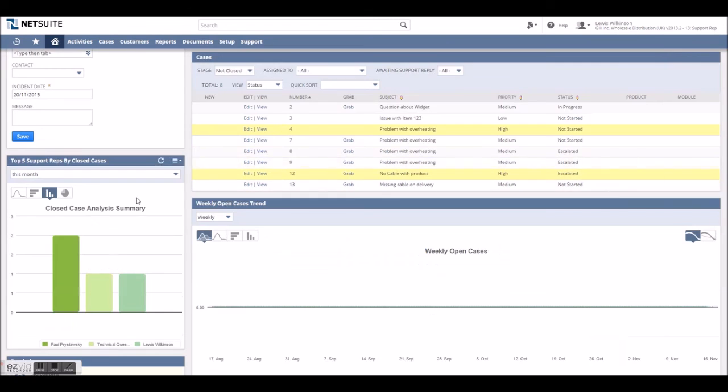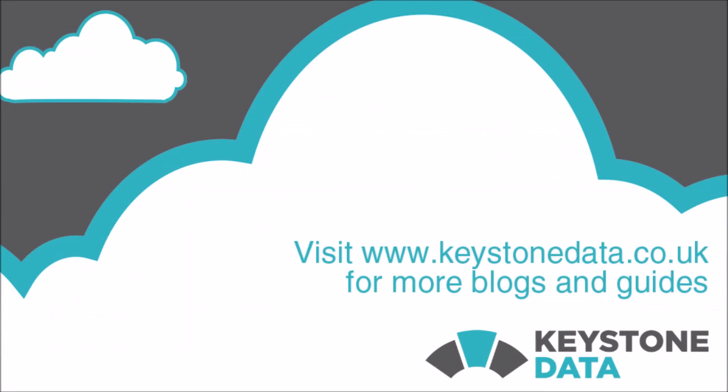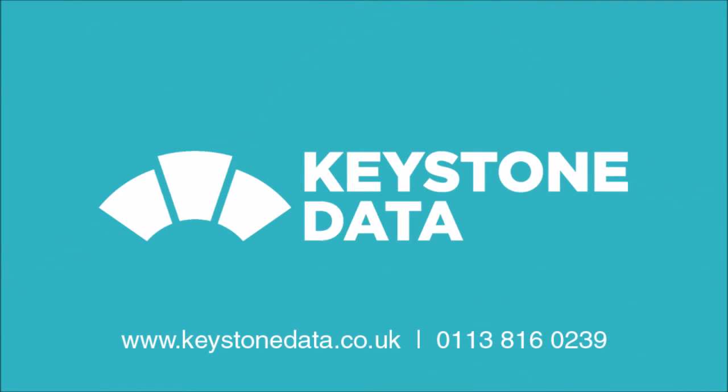And that concludes our look into NetSuite support capabilities and the possibilities a bit of customization can bring to it for retail e-commerce. At Keystone Data, we are able to offer training webinars to help you implement your own optimized support system within NetSuite in an easy to follow and interactive format. Alternatively, NetSuite partners like ourselves are able to implement customer service for your enterprise to help take full advantage of NetSuite's integrated system. So a big thank you for watching and be sure to check out our other blogs and guides at keystonedata.co.uk